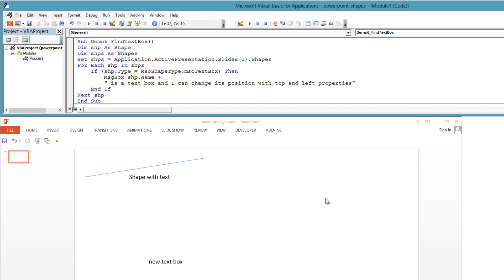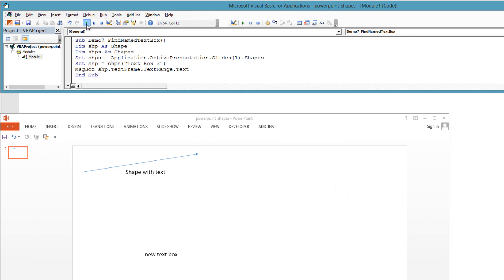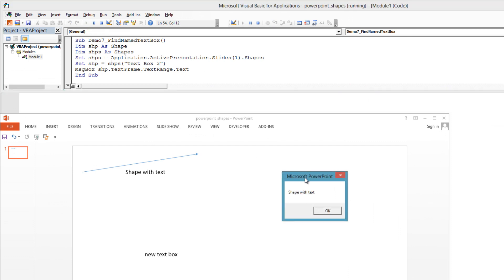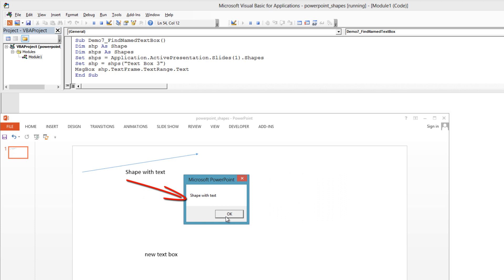Finally, if you have control over the slides, it is best practice to name your shapes as you put them on the slide. That way, when you want to programmatically work with that shape again, you don't have to go through the checks of its text or type. As you put new shapes on the slide, assign a name with shape.Name. Then you can pick the shape with that name from the shapes collection using its name as the index.